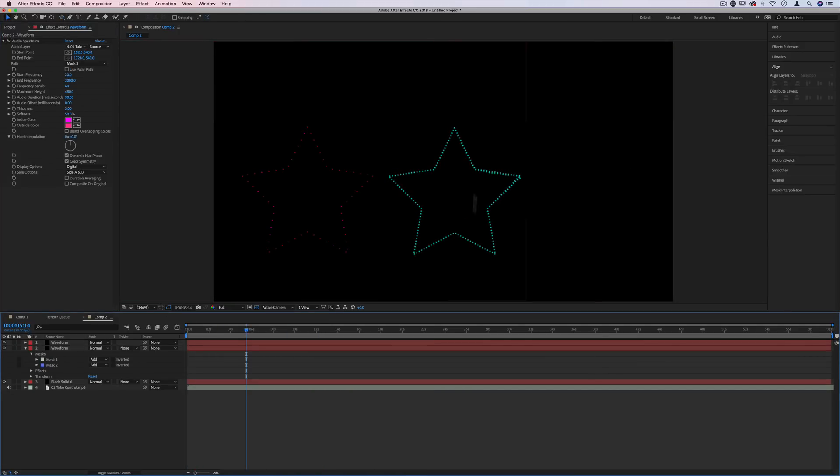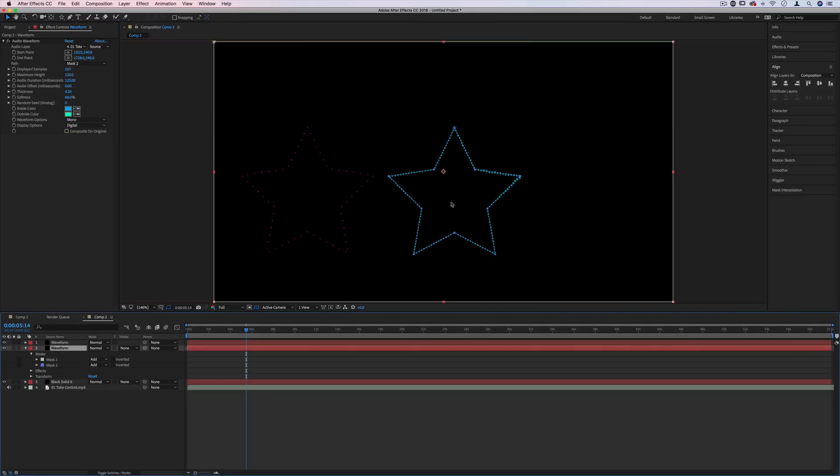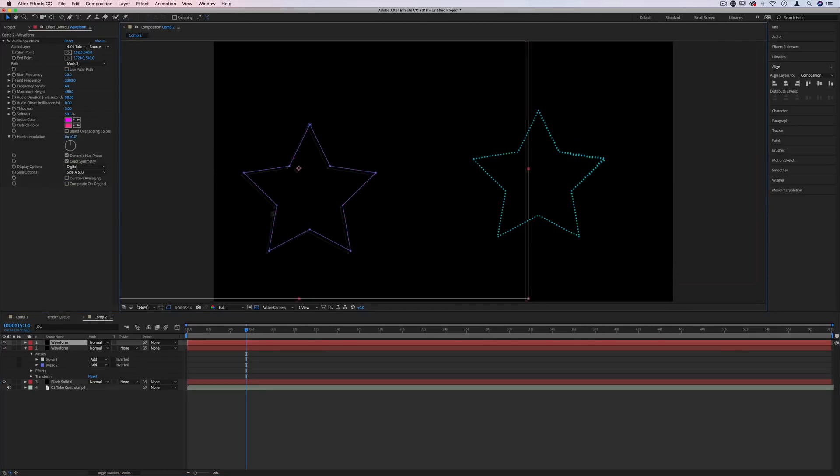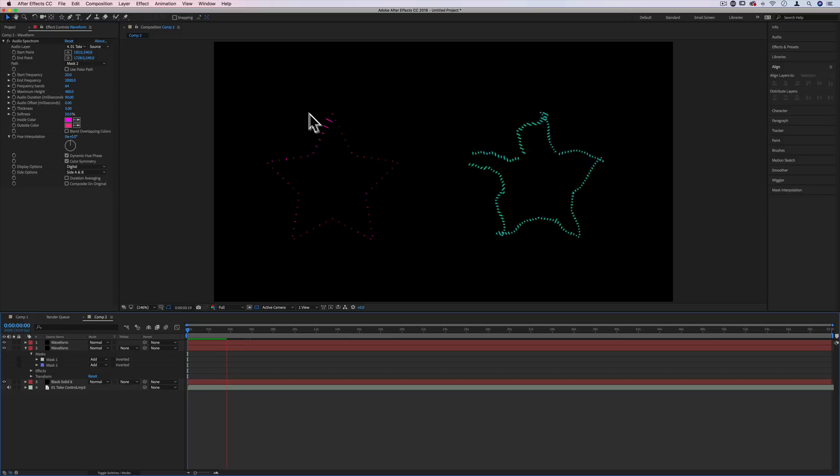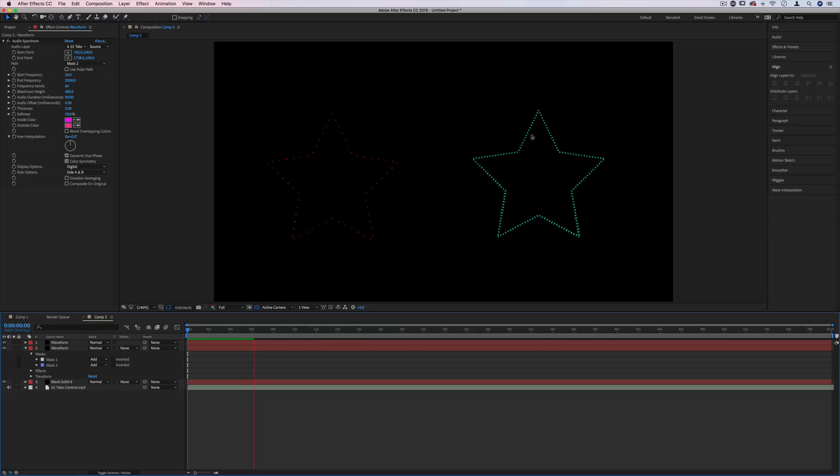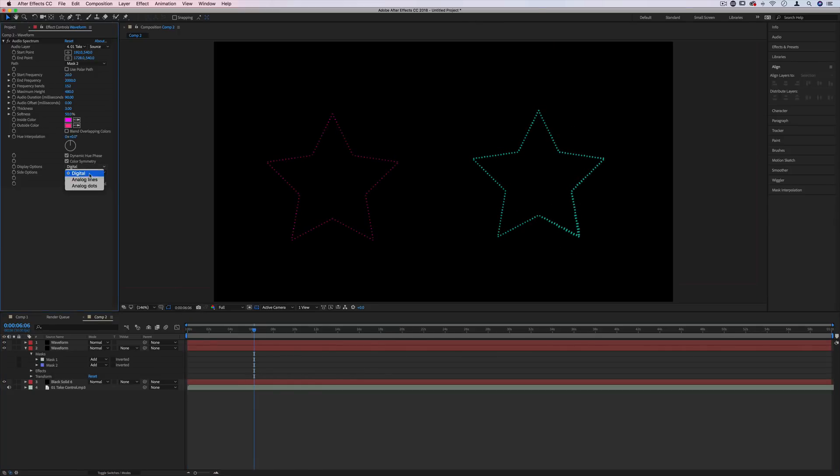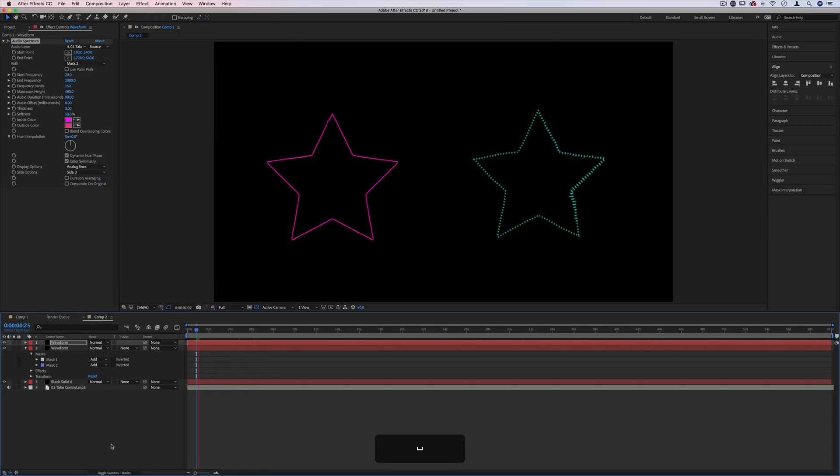Just to show you what the difference would be between a waveform and a spectrum, I've actually created a spectrum next to it. But you can see on the spectrum on the left, it's a little bit more static on the path. And the lines just move up and down. Whereas on the waveform, the entire line kind of wiggles and wobbles. And you have different visual display options for each of these settings.